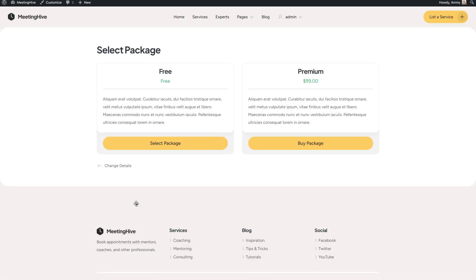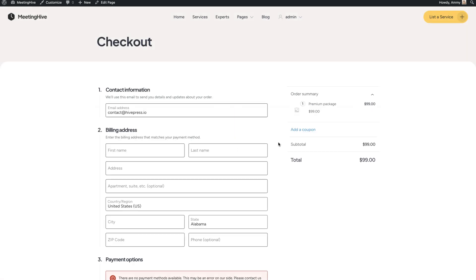As you can see, users have to select one of the packages to add a new listing. And if they choose a premium package, there is a redirect to the checkout page.